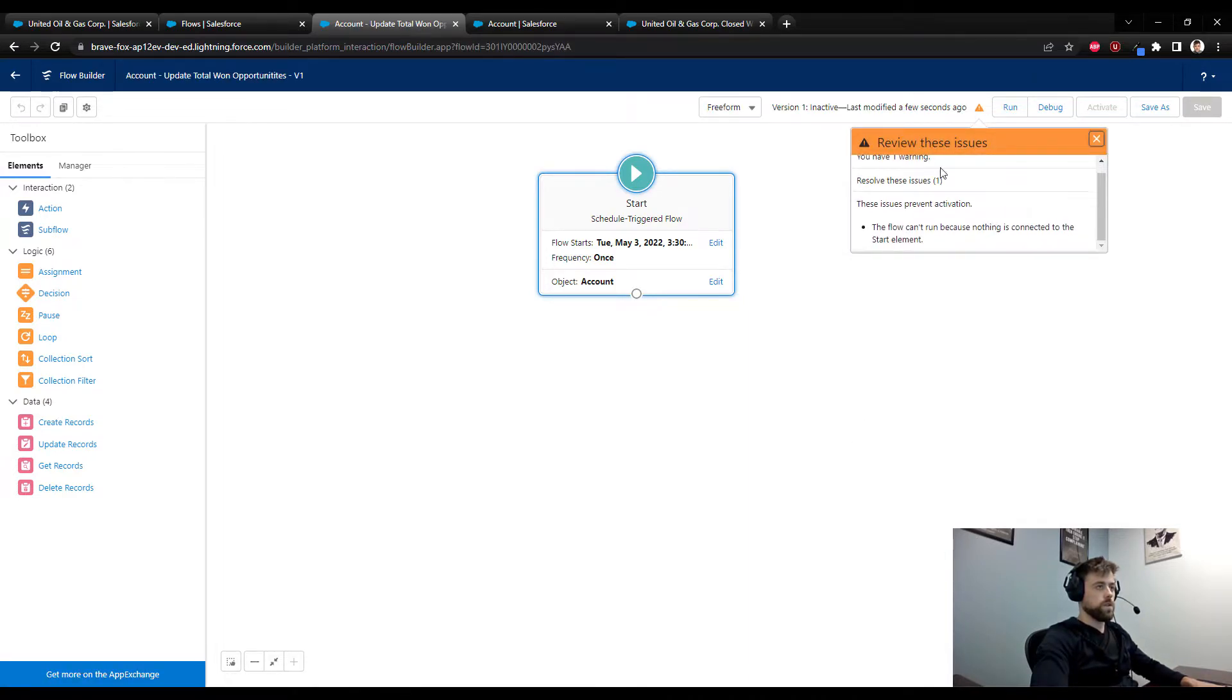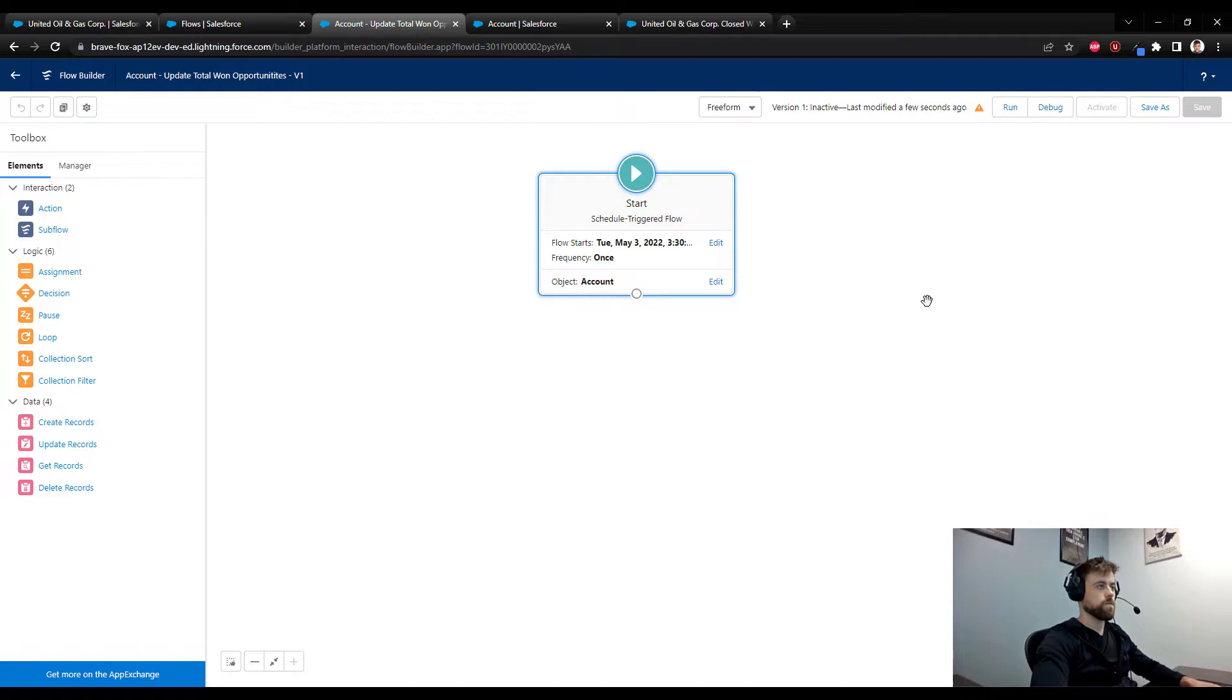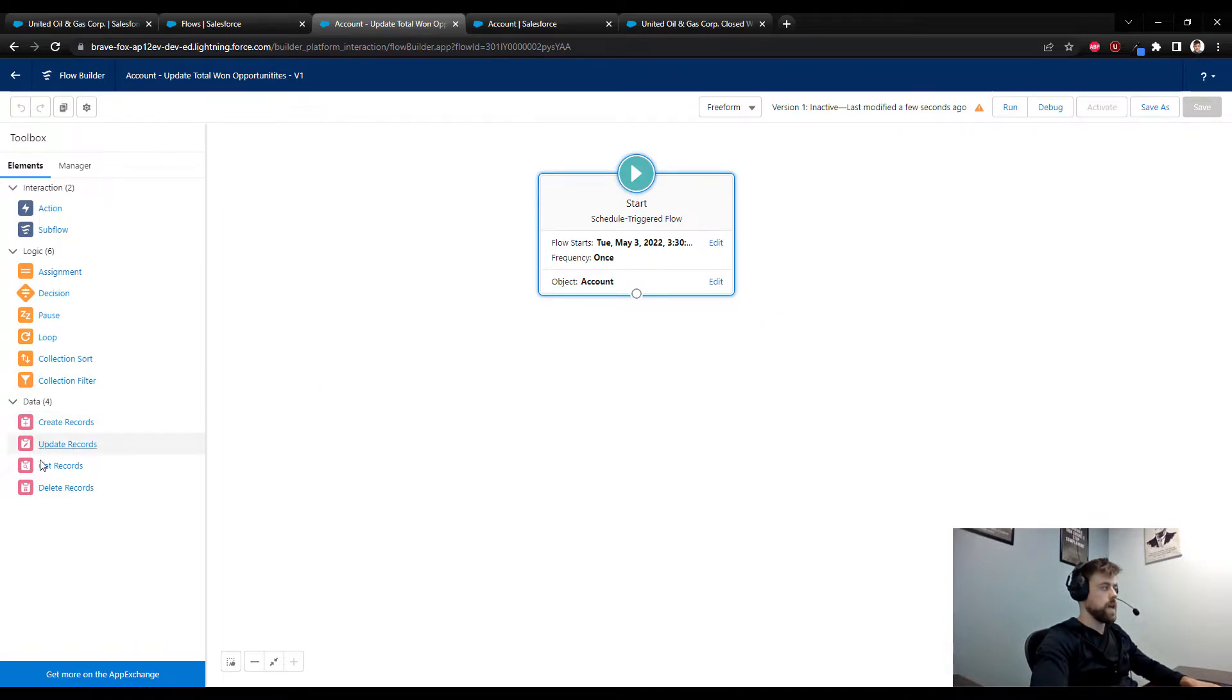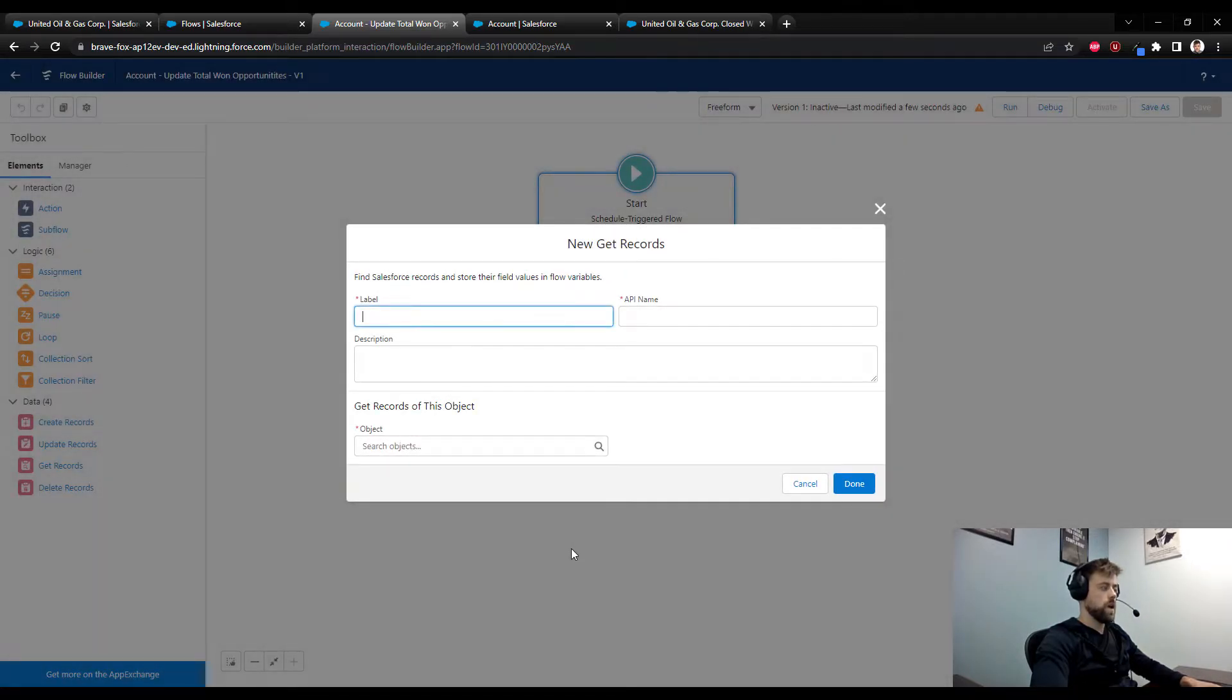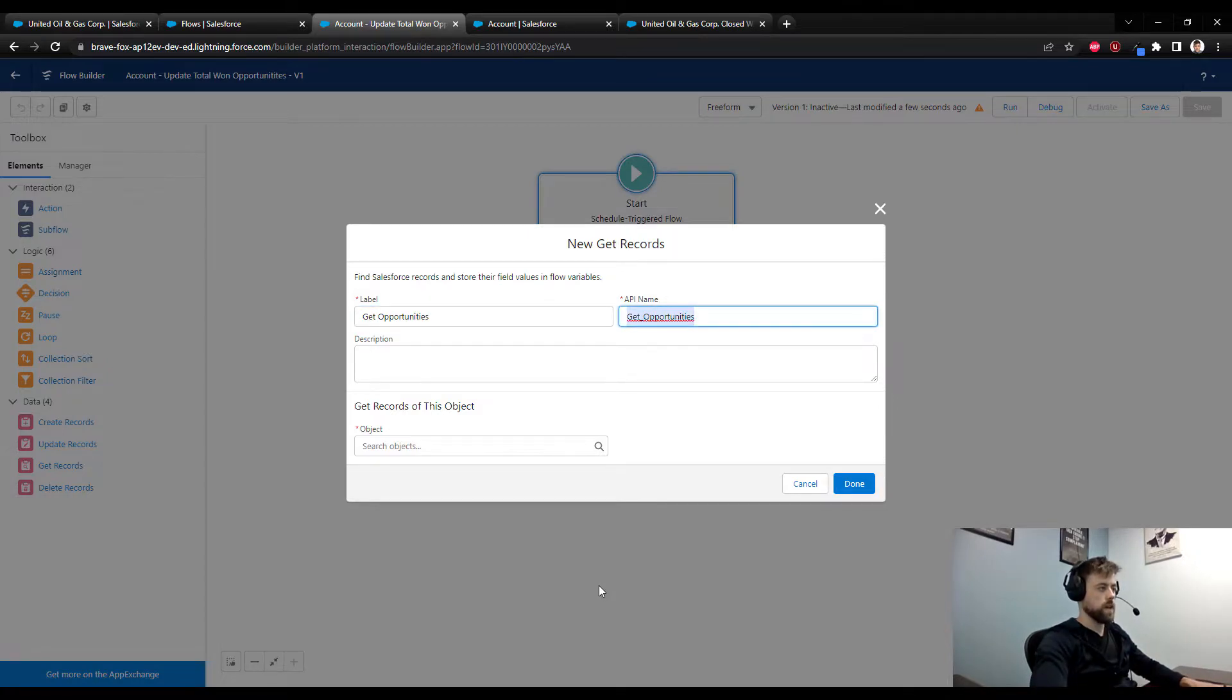So we're getting a warning, it says the flow can't run because nothing is connected to the start element, and we will take care of that right now. I'm going to close that box. The next step is to drag a get records to the canvas.